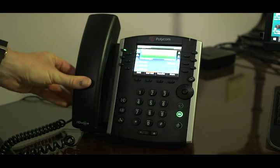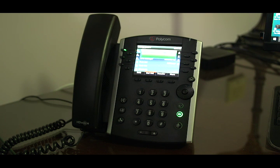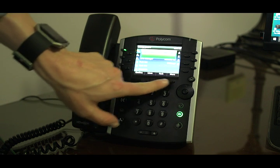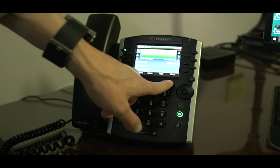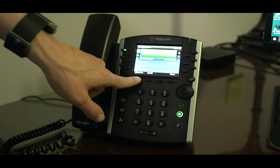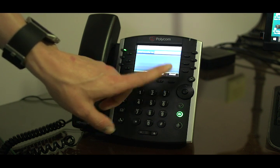There's also blind transfer. Blind transfer is if you want to send a call to a desk and that person doesn't need to know who the call is. You would hit more twice, then you'll see blind transfer. Hit blind transfer, then dial any extension you want it to transfer to.